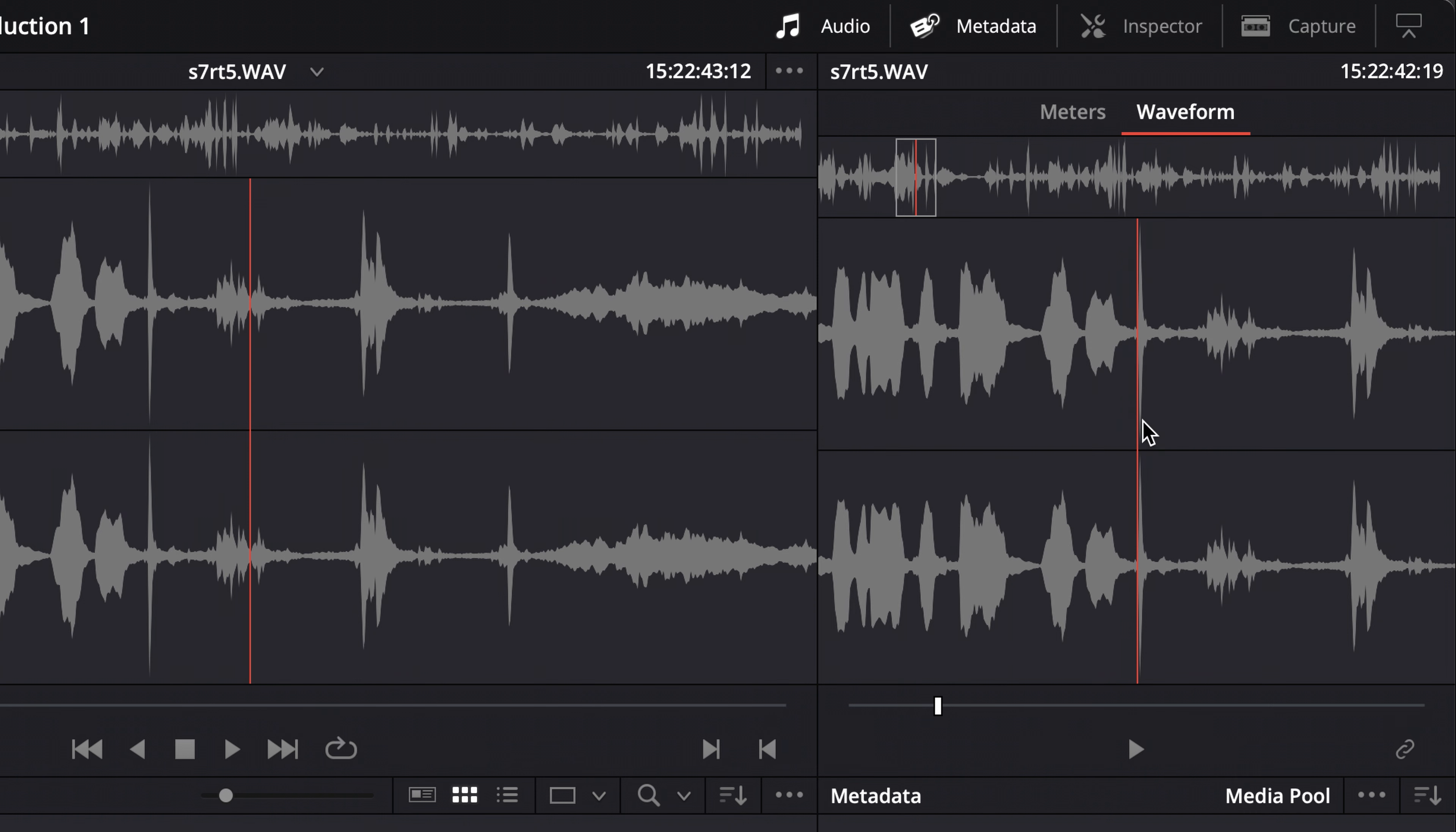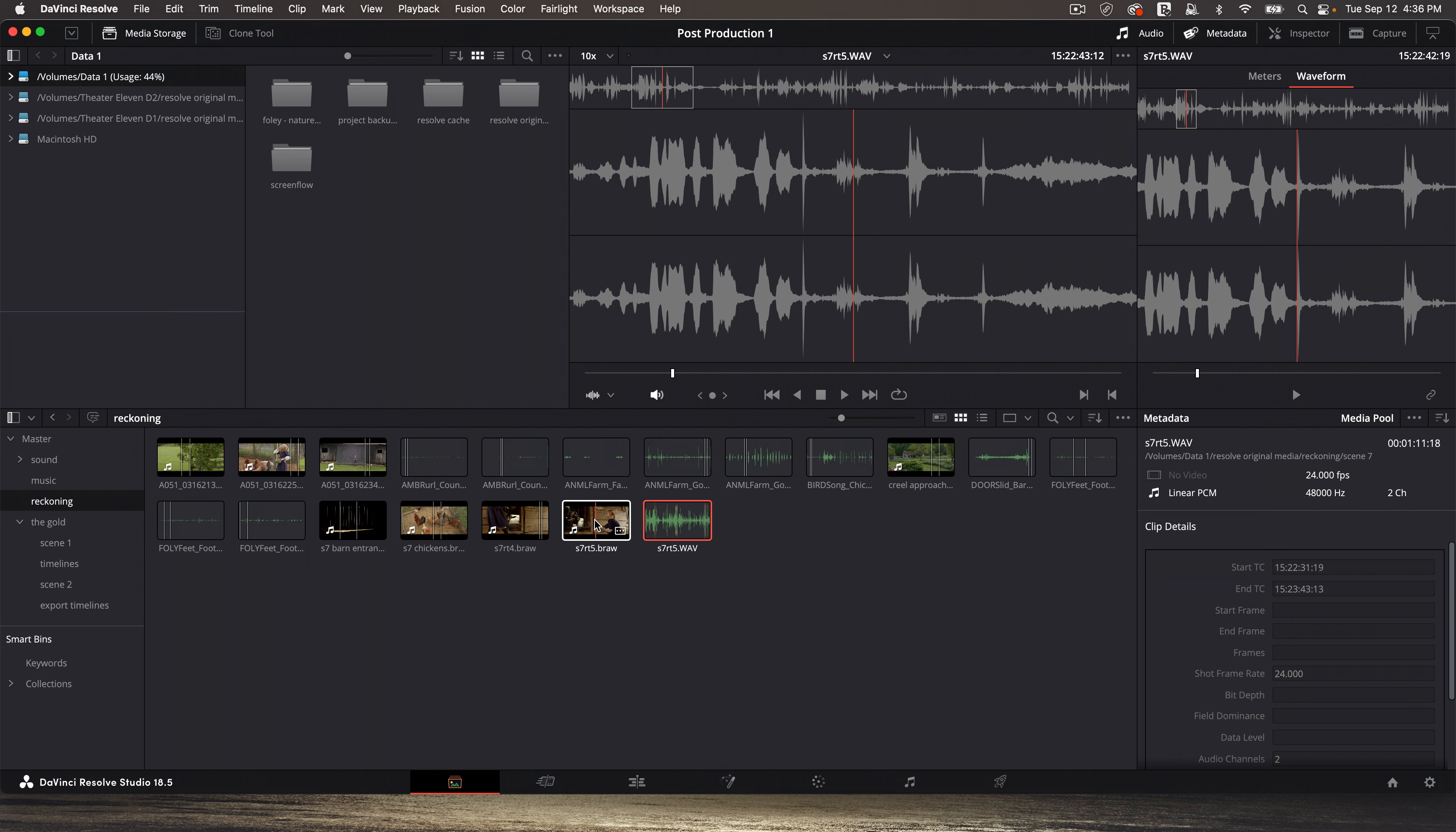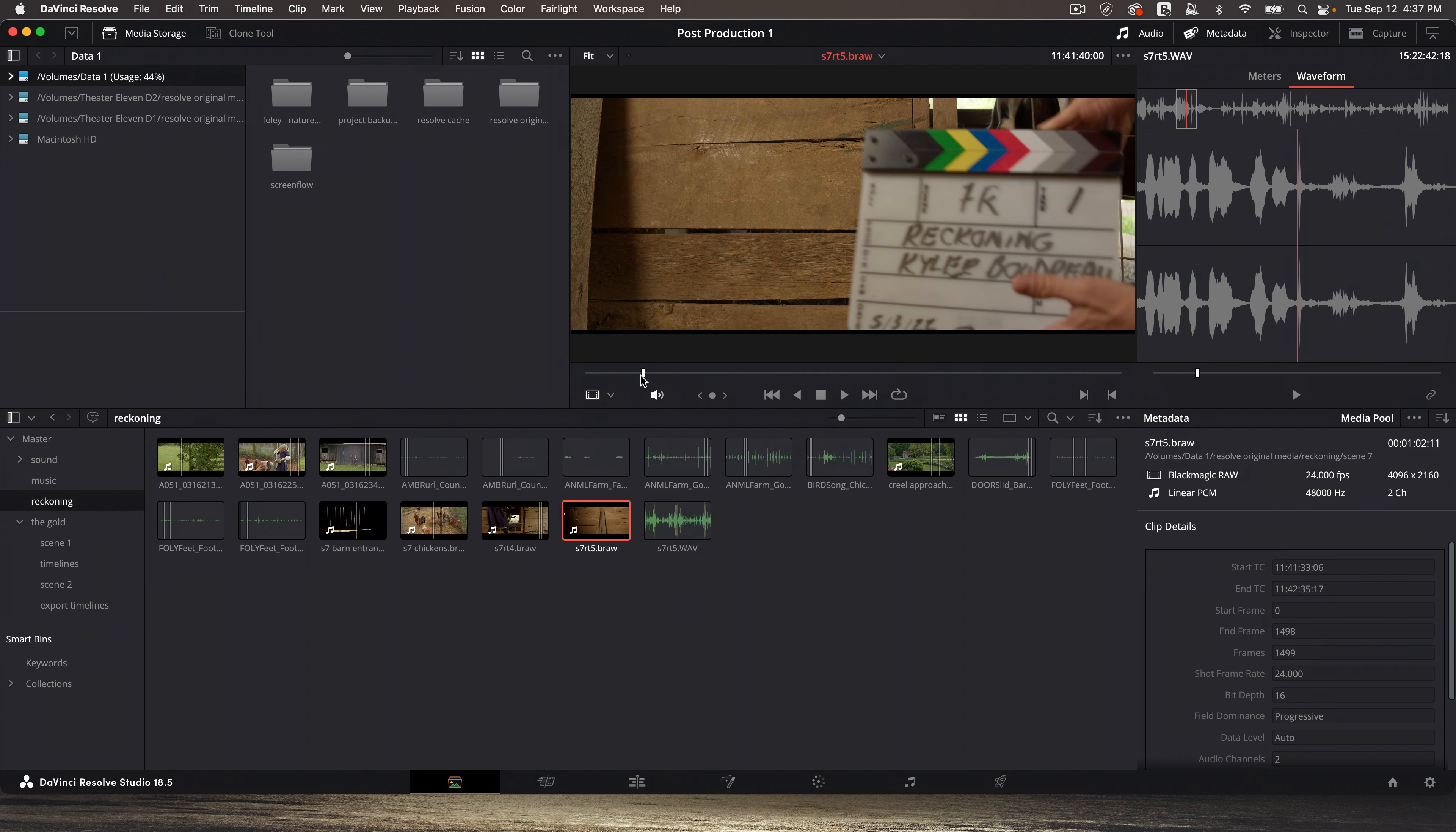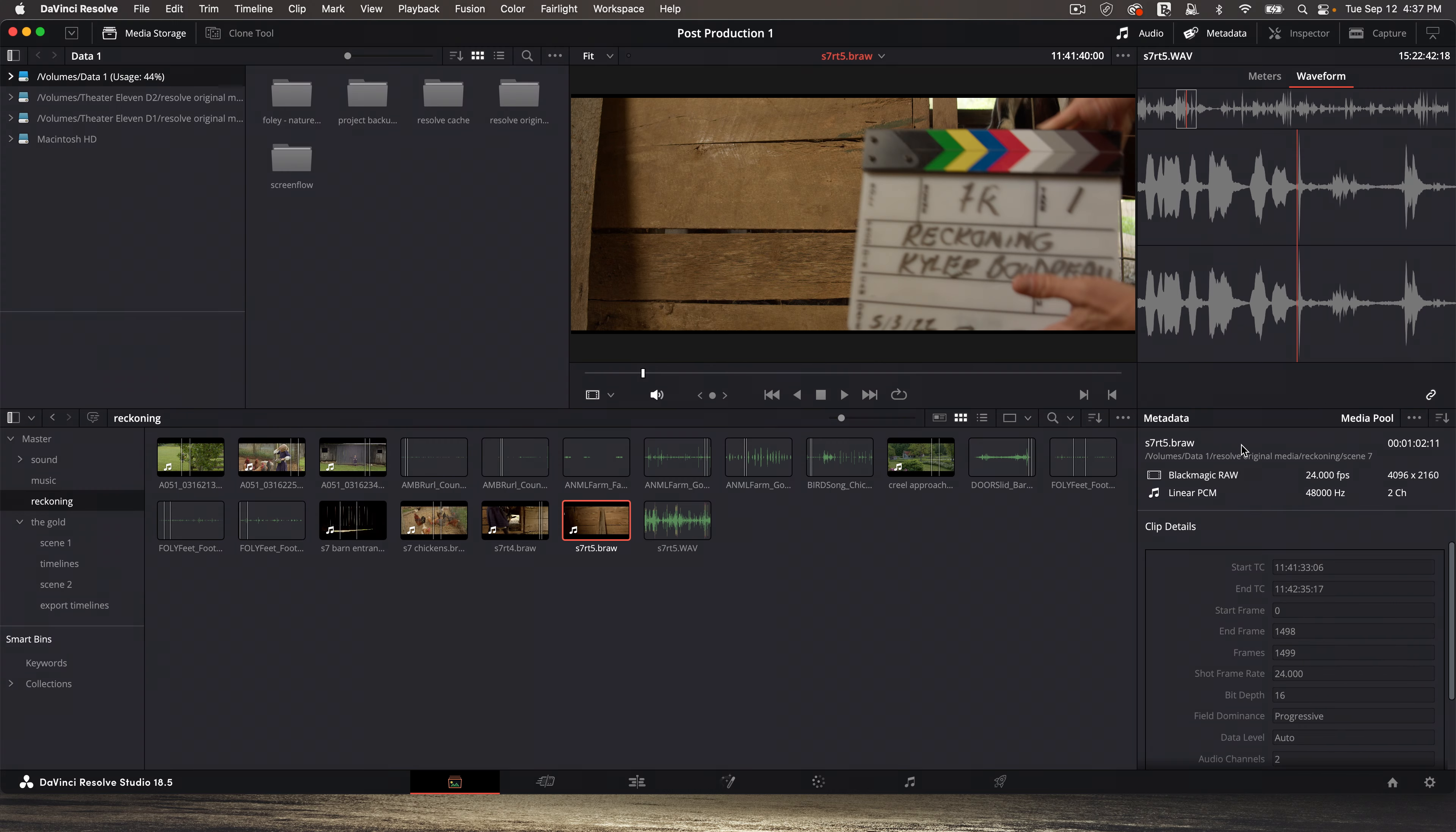So I'm going to position my playhead right before, not after it, but before it. And then I'm going to double click on the camera clip and find that slate. And with these both positioned, I haven't marked any in-points or out-points or anything like that. I'm just going to click on this little chain link icon. And that's it.